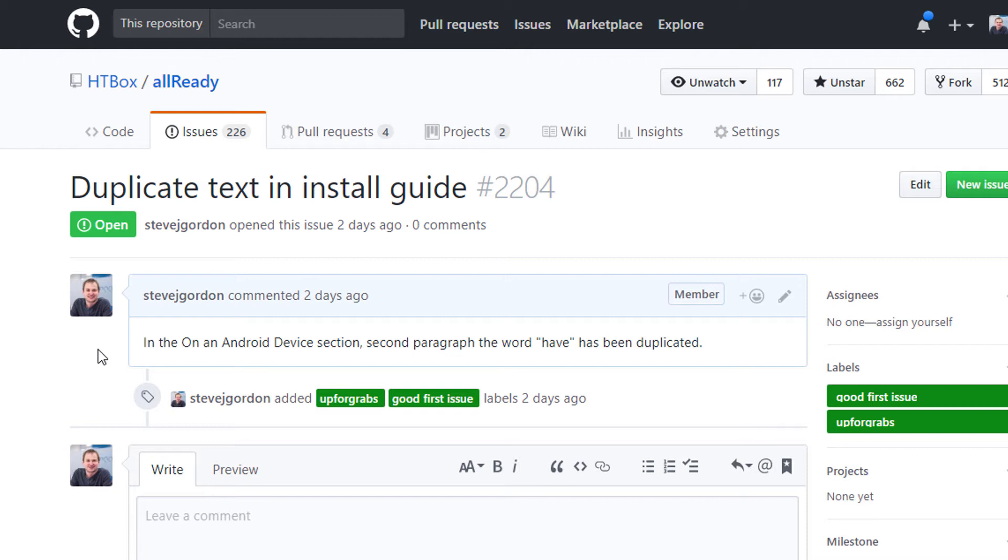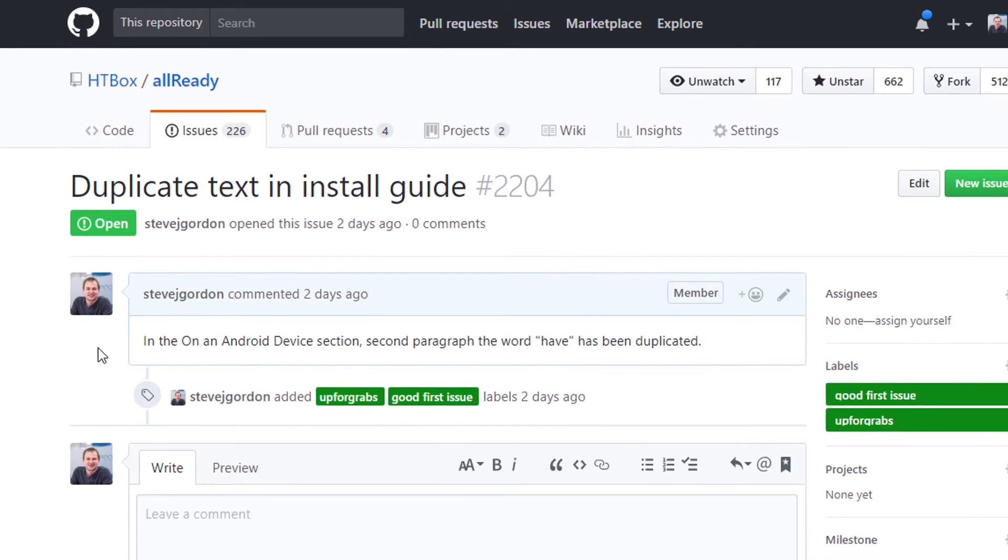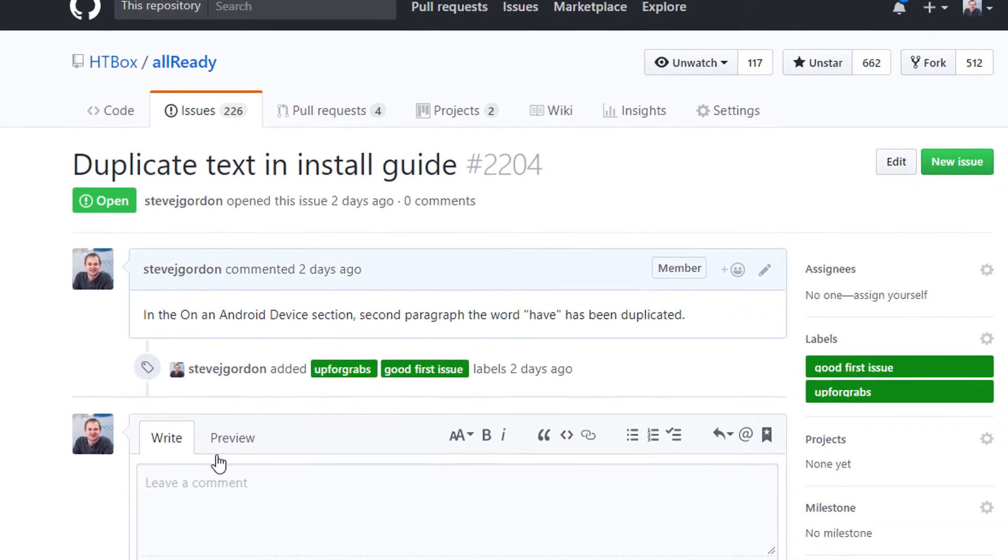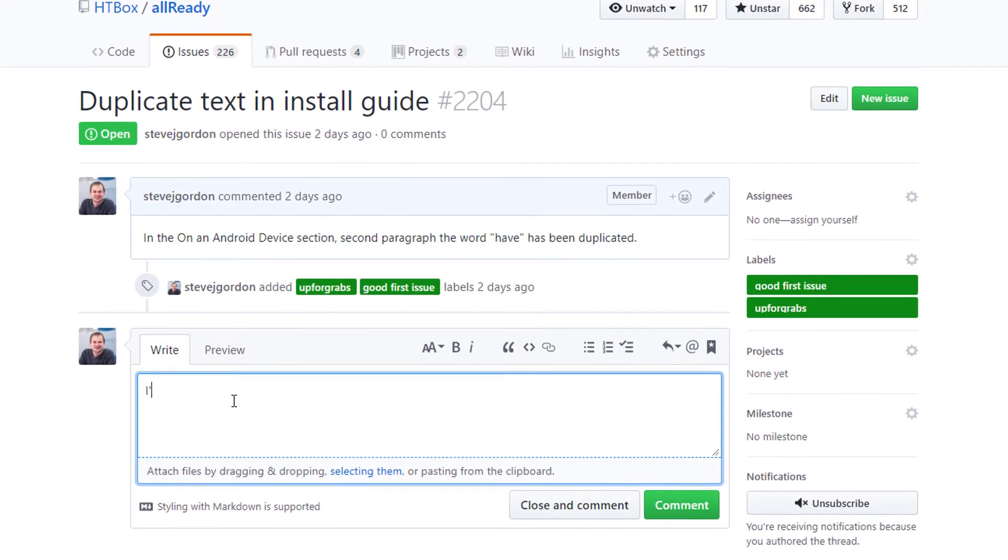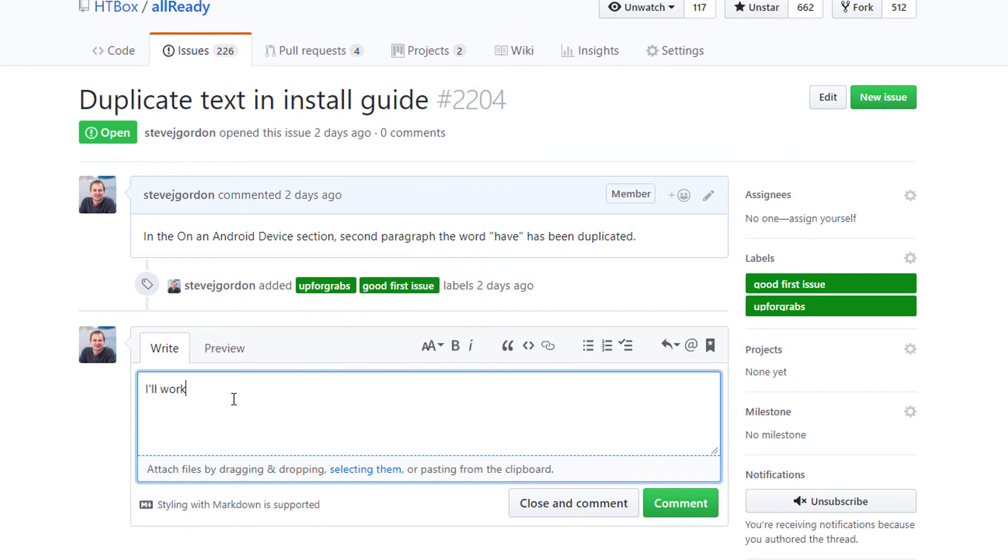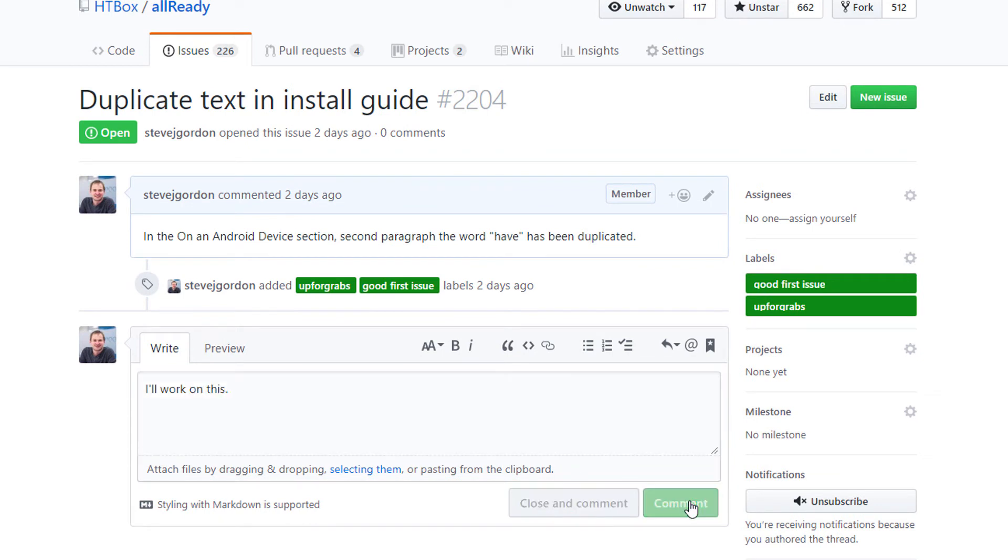A common convention particularly on the Allready repository is if you want to work on an issue you should leave a comment to say you're doing so. This helps avoid the problem of two people trying to work on the same issue at the same time. So I'm going to type my message and then I'm going to click on the comment button to submit that.